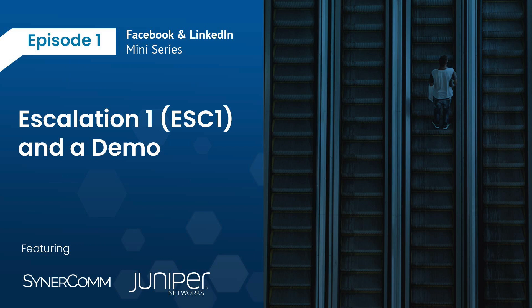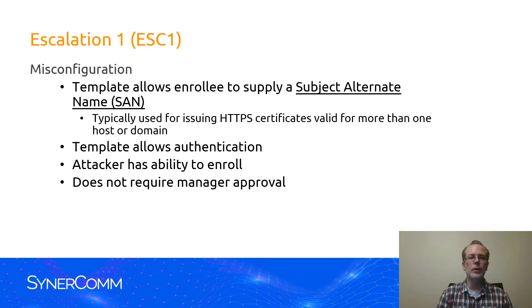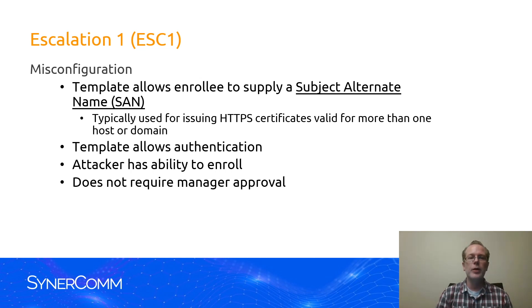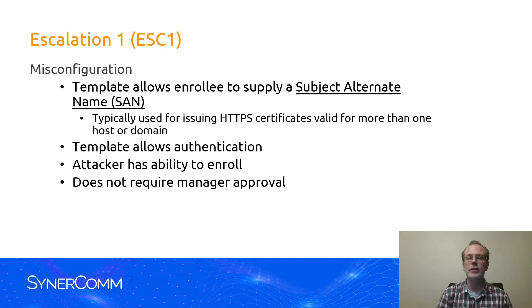Now we're going to talk about Escalation 1, and again, Escalation 1 is a misconfiguration in the template itself. Primarily, the misconfiguration is that it allows the enrollee to supply a subject alternate name. That's the SAN.